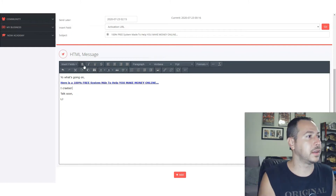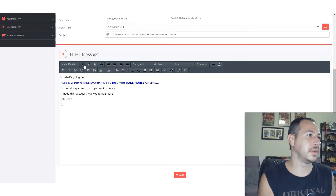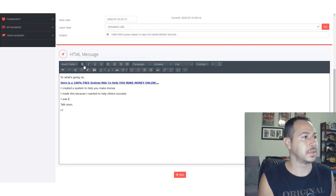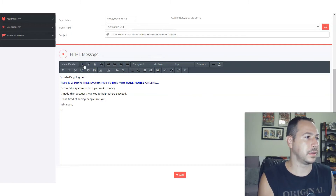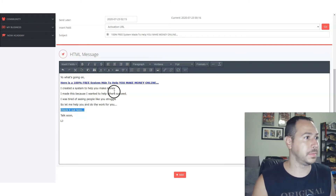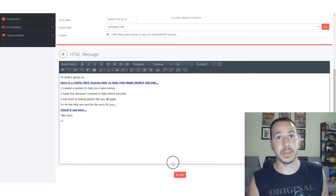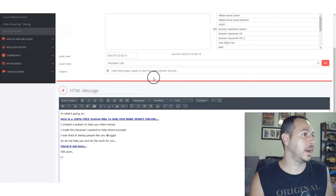I usually add a little more though. I'll start it so people can click right at the top — the whole point is to get clicks. Then I'll add something like: 'I created a system to help you make money. I made this because I wanted to help others succeed. I was tired of seeing people like you struggle, so let me help you and do the work for you. Check it out here.' And that 'check it out here' is the link again, bolded and underlined. That's a normal email.